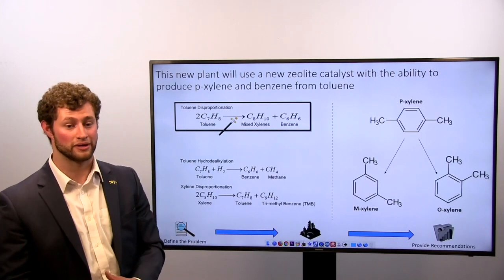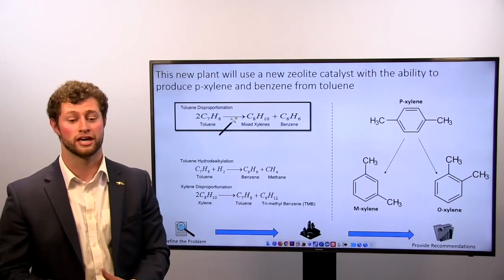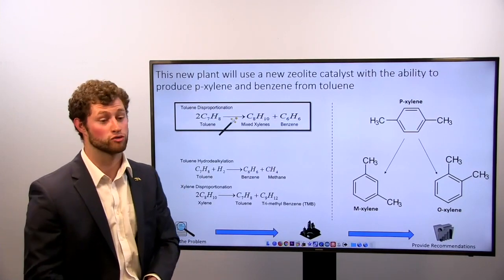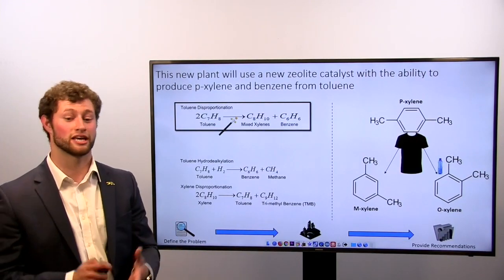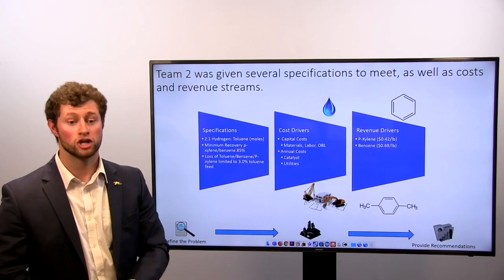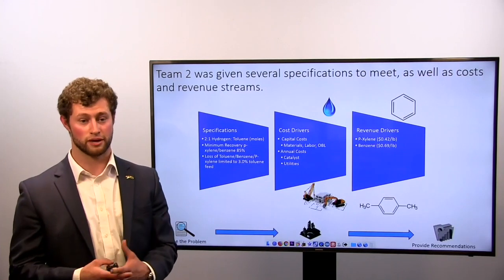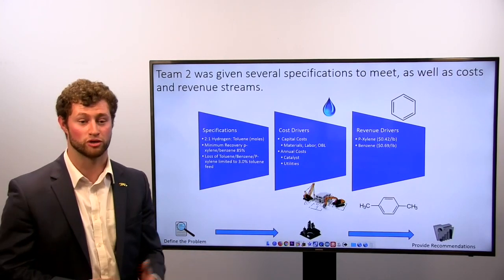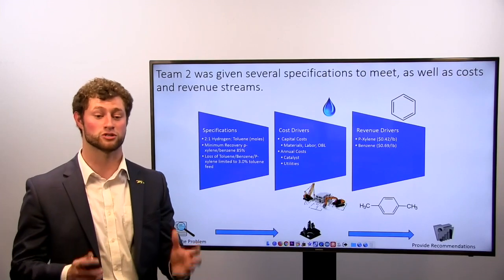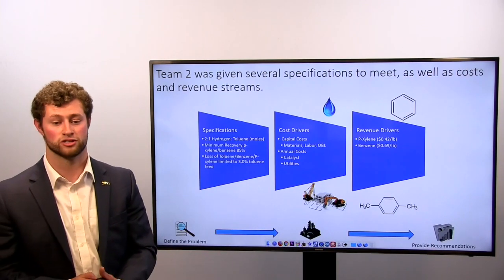As far as p-xylene goes, the reactor exclusively produces p-xylene; however, there is an isomerization reaction which converts p-xylene in smaller amounts to m-xylene and o-xylene. P-xylene is used extensively in industry — first and foremost in polyester such as t-shirts, and additionally in plastic components such as water bottles. We were given specifications including a two-to-one molar ratio of hydrogen to toluene in the reactor, a minimum recovery of 85% for both p-xylene and benzene, and a maximum toluene, benzene, and p-xylene loss of less than 3% of the initial toluene feed.